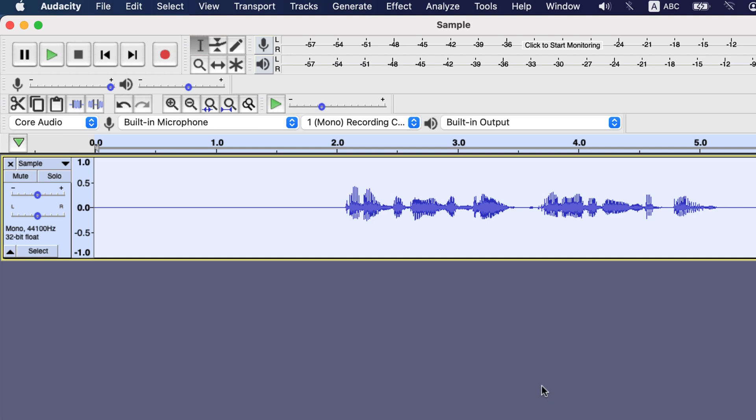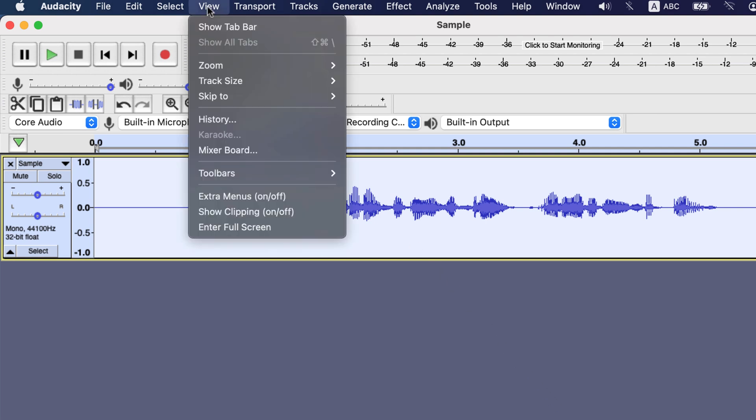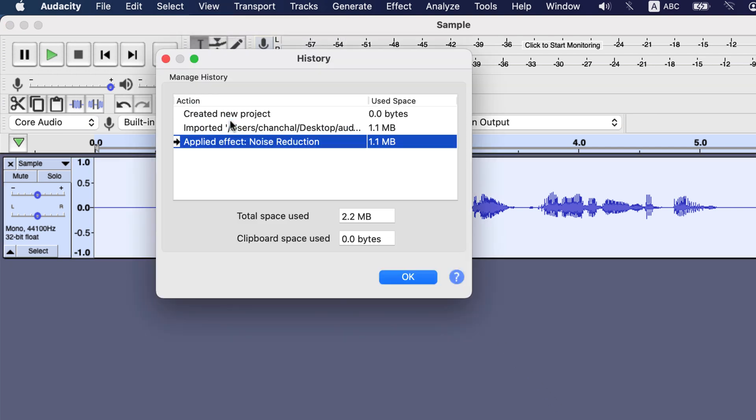Now noise reduction is done and let's visit history. You can see noise reduction here as applied effect. So the last item in the history will be the latest change we make in the audio.